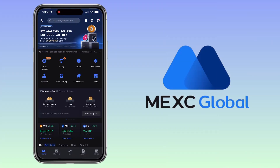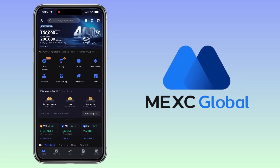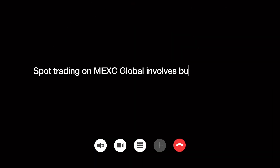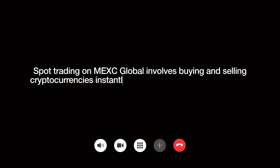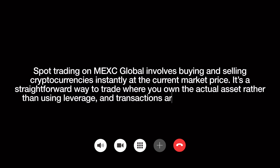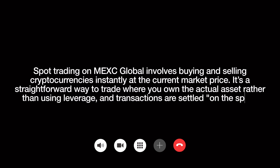Alright, let's get to the video. Open your Maxi Global app and tap on the trade button. Make sure you are under the spot tab. Spot trading on Maxi Global involves buying and selling cryptocurrencies instantly at the current market price. It's a straightforward way to trade where you own the actual asset rather than using leverage, and transactions are settled on the spot.